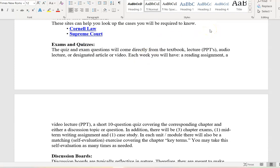Quiz and exam questions come directly from the textbook, lectures, PowerPoints, audio/video lectures, or designated articles and videos I post. Each week you'll have a reading assignment, a video lecture, the PowerPoint, a short 10-question quiz covering the corresponding chapter, and either a discussion topic or question. Overall throughout the semester there will be three chapter exams, a midterm writing assignment, and a case study. In each weekly module there is also the non-graded key terms matching exercise that you can take as many times as you want.